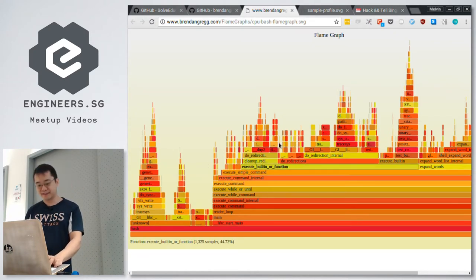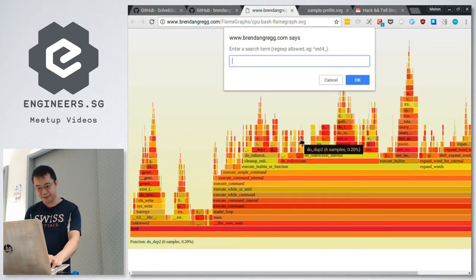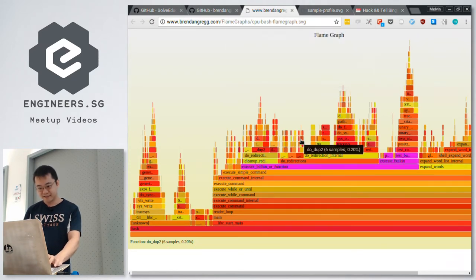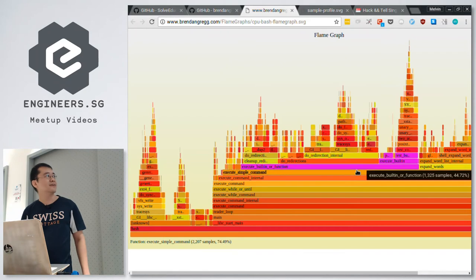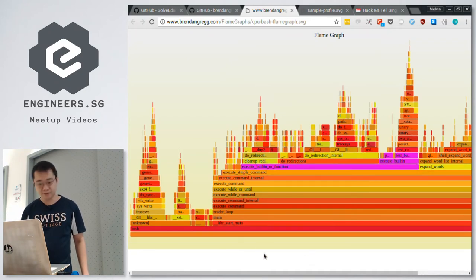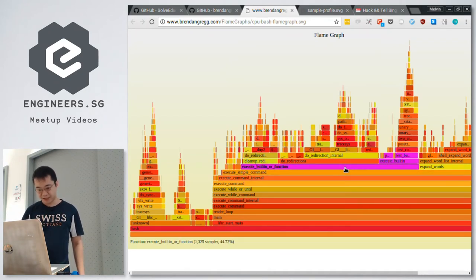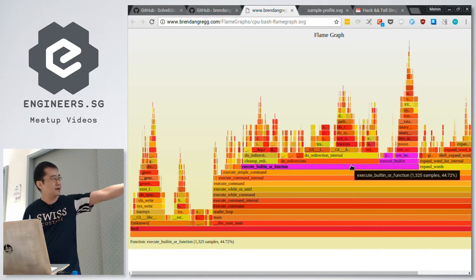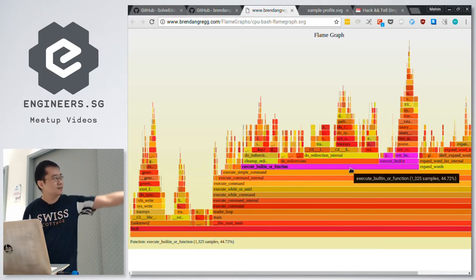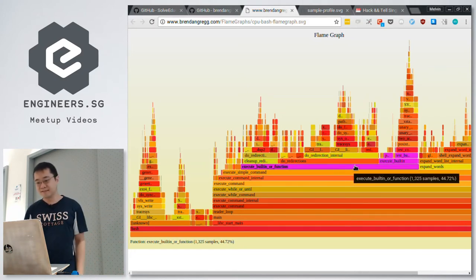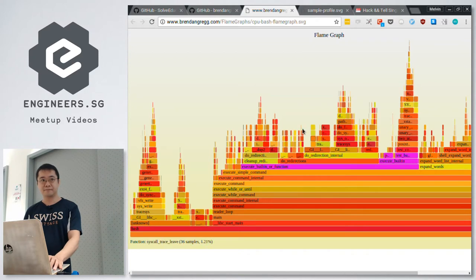And you can do things like Ctrl+F — you can search for a single name. You can see which parts correspond to that name and how much time was spent in it. There's a small indicator at the bottom which shows you how much time.